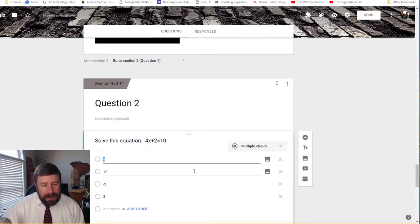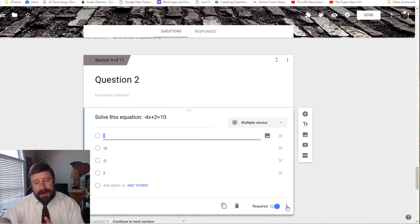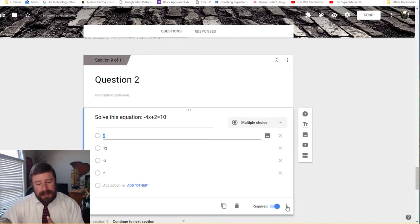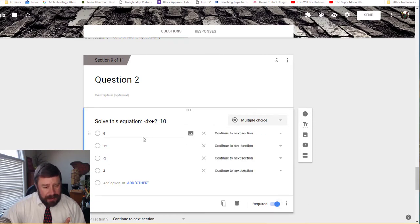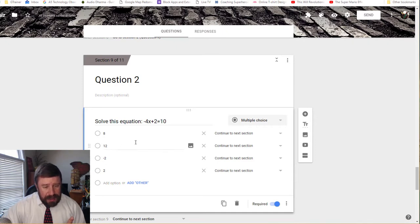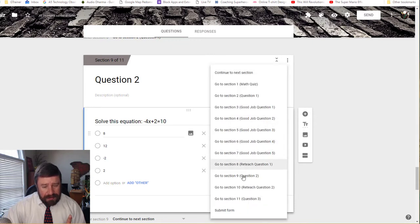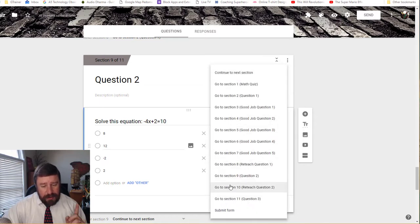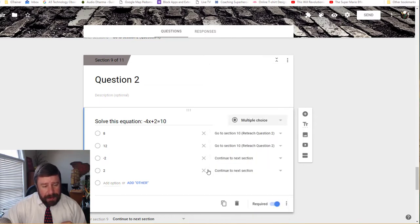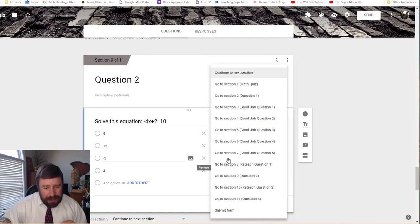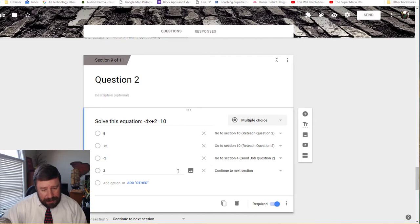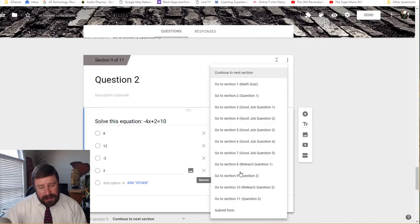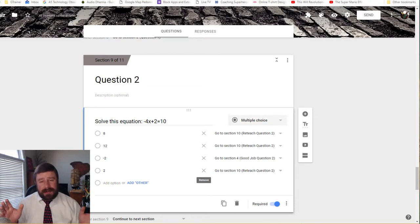So I'm going to click here in my question two. And then I'm going to click the bottom three dots. And I'm going to get the option to go to section based on answer. And so what's the answer to this one? Let's see. It's going to be eight. So negative two is the answer. So if they pick eight, it's going to be wrong. So I want them to go to reteach question two. And if they pick 12, it's wrong. So I want to reteach question two. But if they pick negative two, it's correct. So I want to go to good job question two. And then if they pick positive two, that's wrong also. So I want to reteach question two. And now I'm completely done with question two.